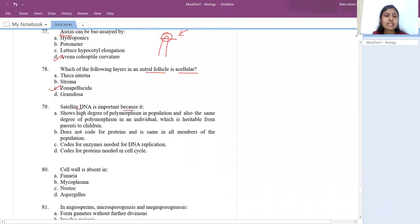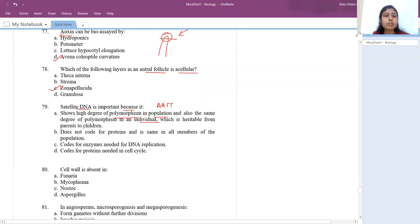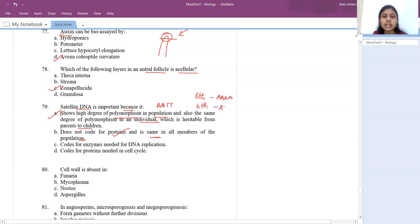Satellite DNA is important because it shows polymorphism in a population and is inherited from parents to offspring. Satellite DNA has repeated sequences like AATT and doesn't code for any protein. Different individuals may have different numbers of repeats at the same chromosomal position — this is used for identification. Option C (codes for enzymes) and option D (codes for proteins for cell cycle) are both wrong.